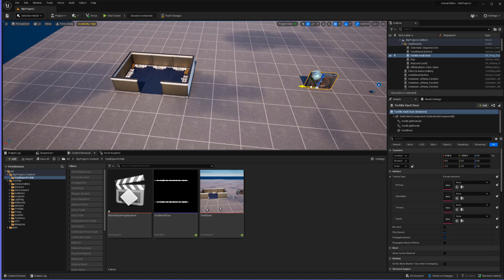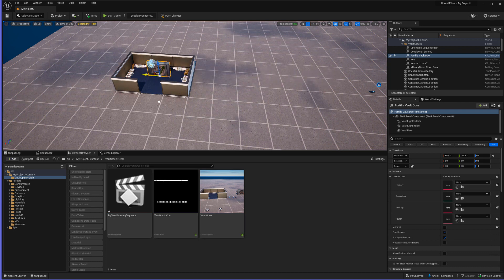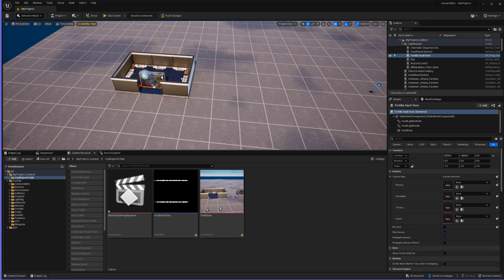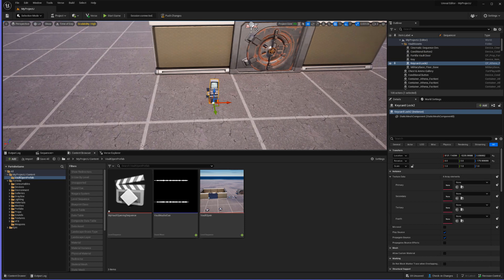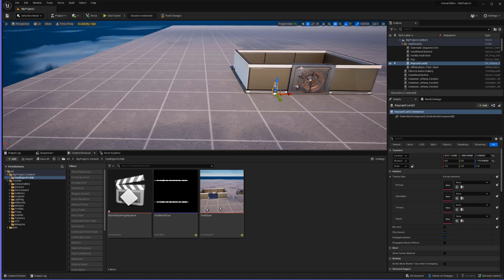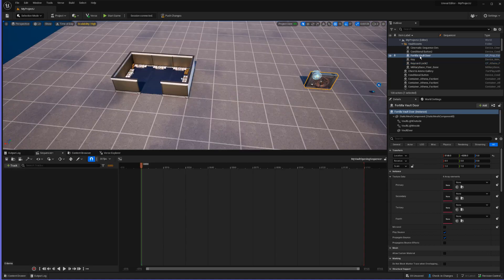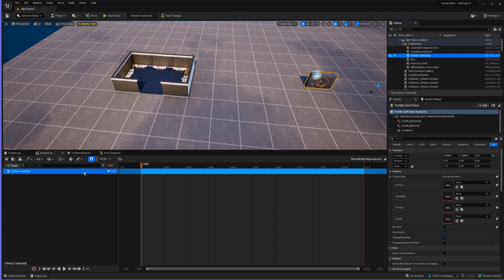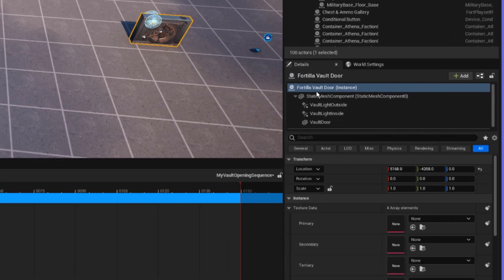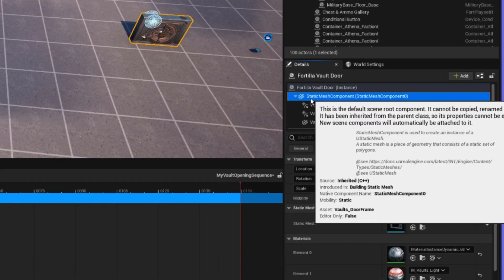Now we're going to drag and move our vault prop to where our vault door is actually going to be — just line it up and place it right there. Once it's in the spot we want, we can also move over our key card. Now we're going to open up our sequence device by double-clicking on it, which takes us into the sequence editor. From here we're just going to drag and drop our vault door into our level sequence, and over on the details panel you'll see the different components of the vault door.